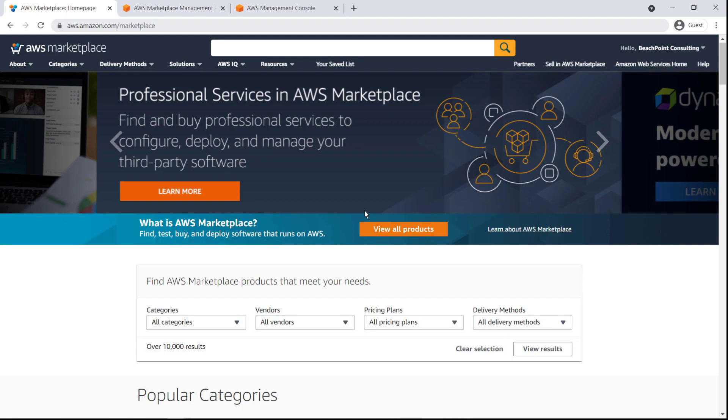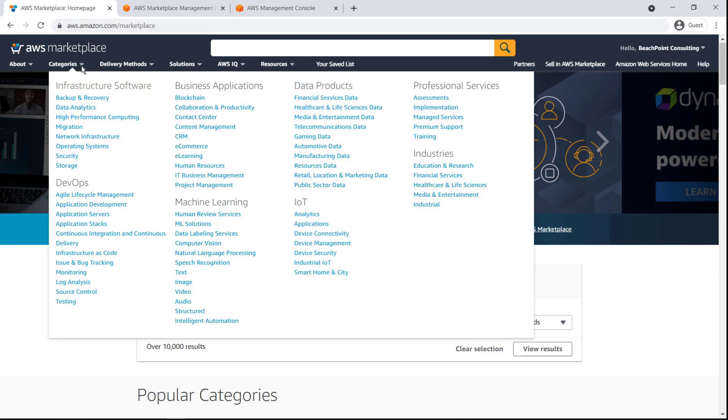Let's begin at the AWS Marketplace homepage. AWS Marketplace is an online software store that helps customers find, buy, and immediately start using third-party software and services that run on AWS.